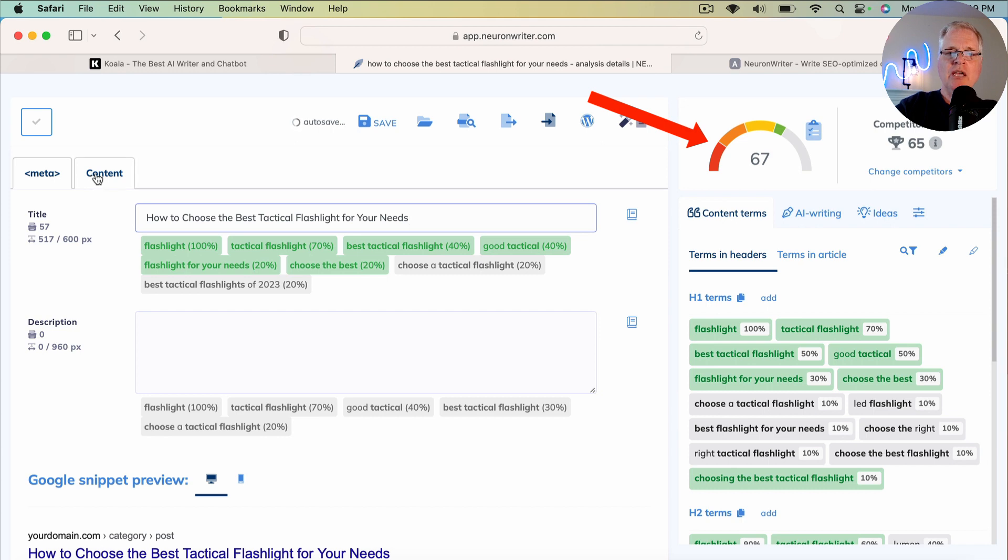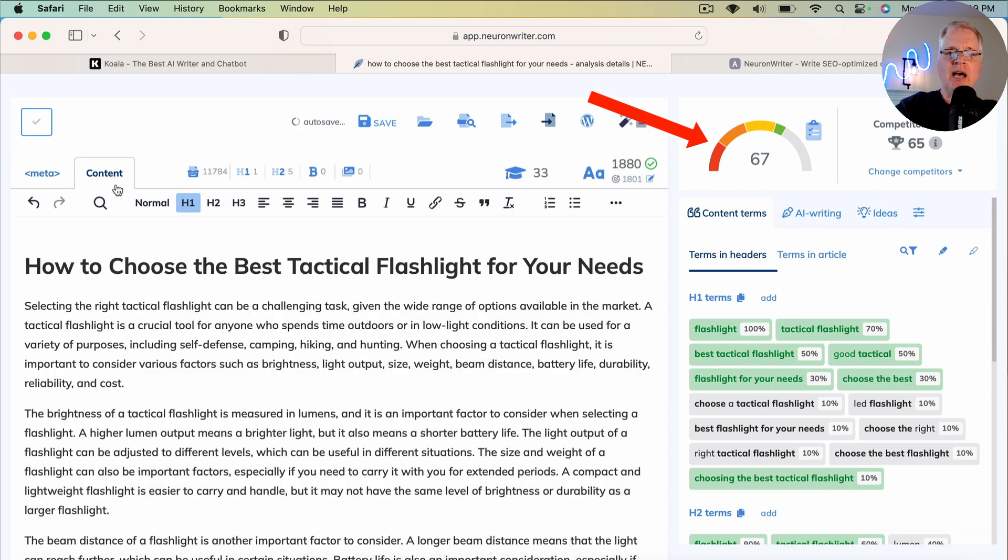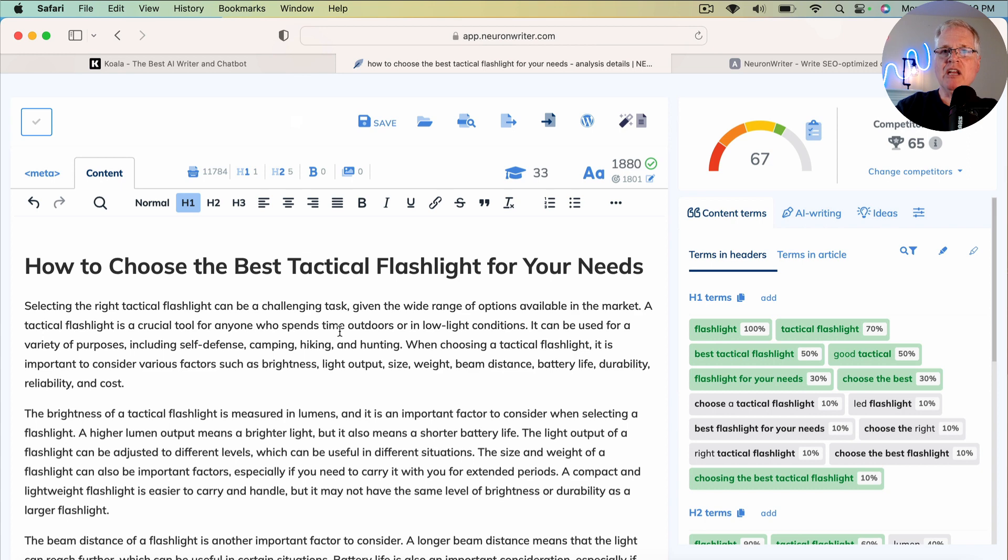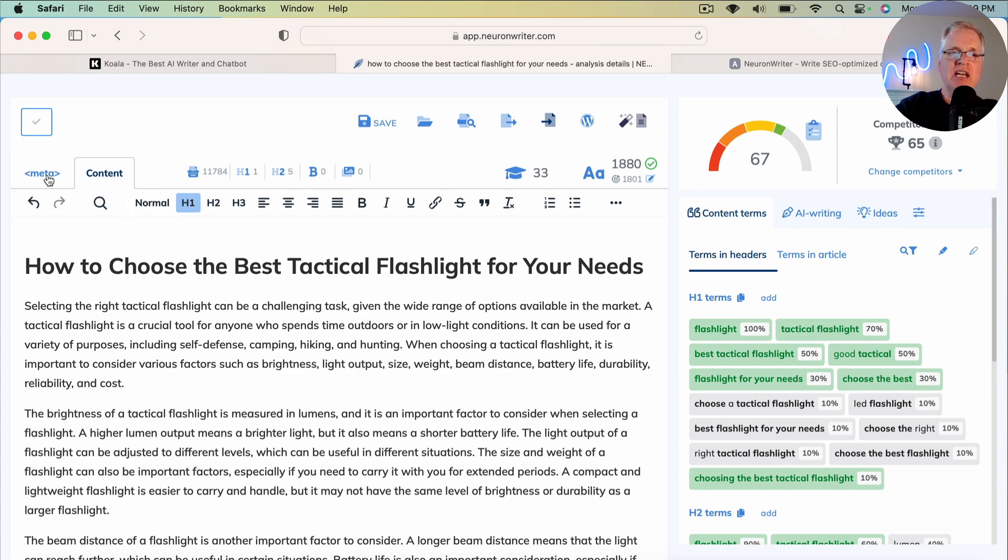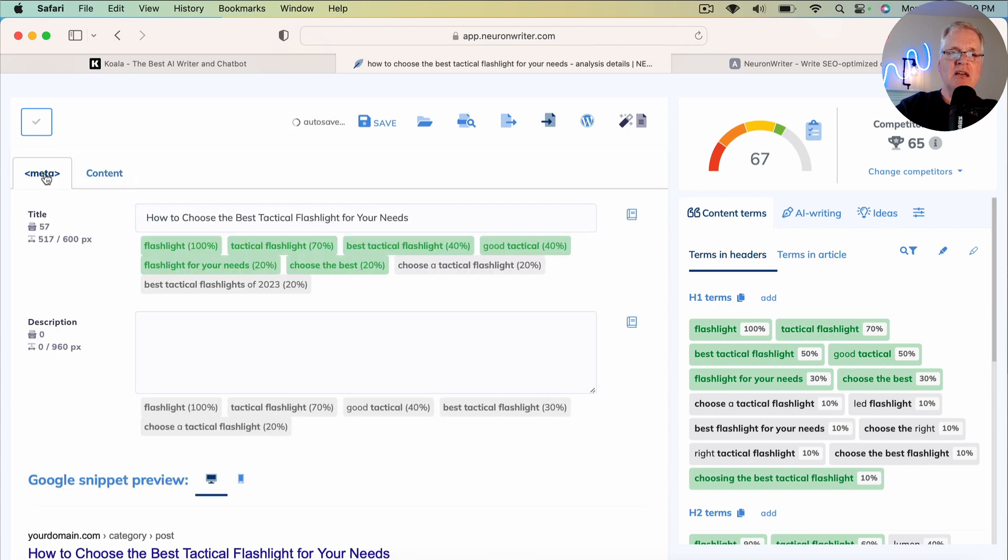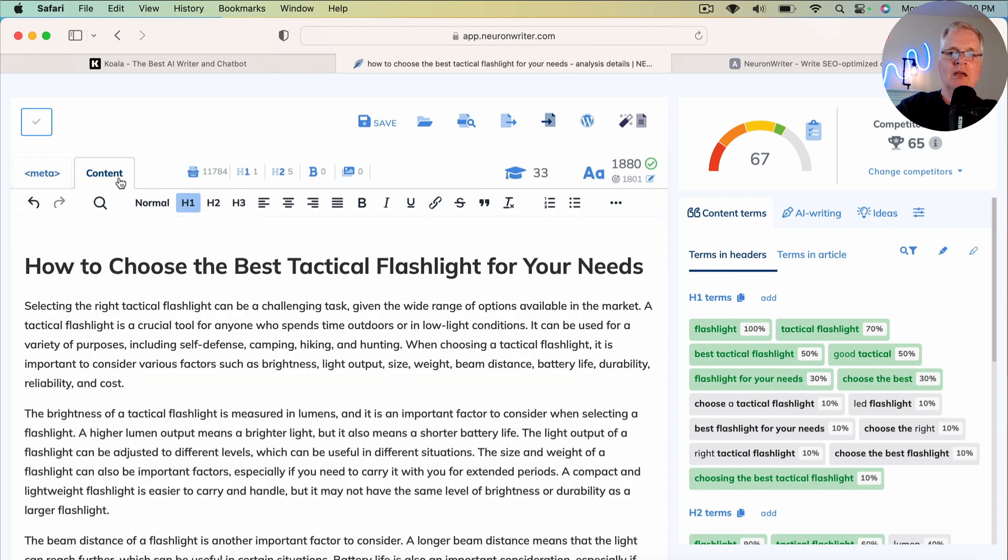So just by taking the SEO optimized content that Koala Writer created for this long tail keyword and dropping it in Neuron Writer, setting the H1 tag, setting the title tag, we went from a score of about 26 up to 67.